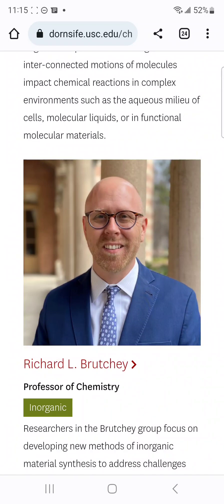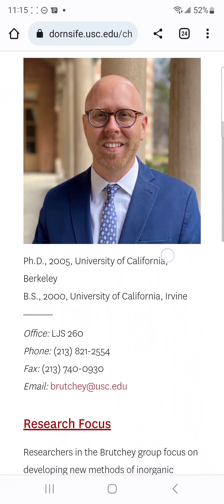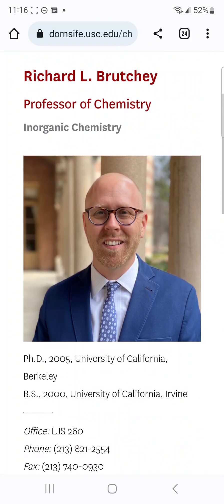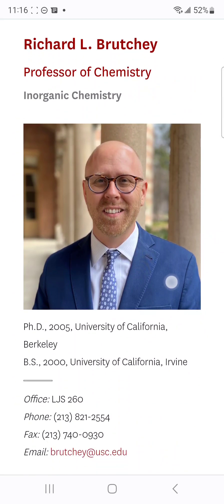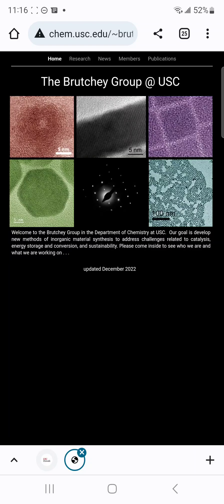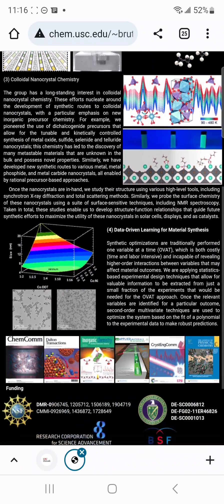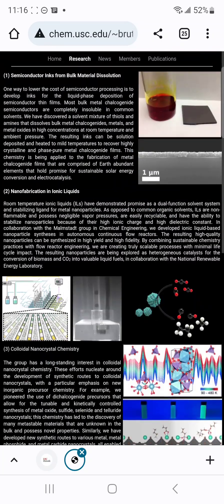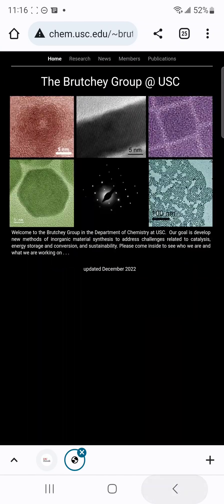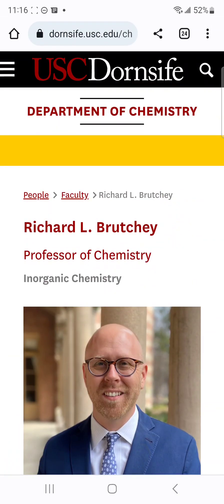Let me pick one other person before going to another school. This is Professor Richard L — they also have a group website, so you just go to the group website, see what they do, click on 'Research,' and you can see different things. You can read a lot and have enough to write whatever you are looking for. That's one good way you can do it.